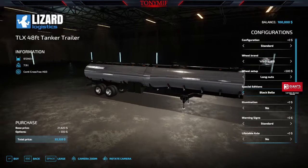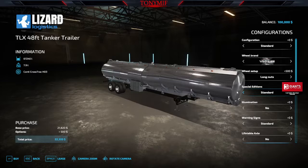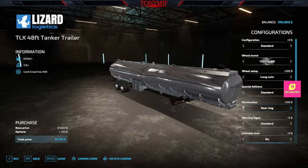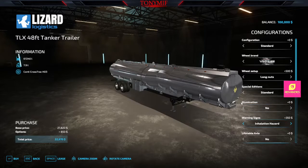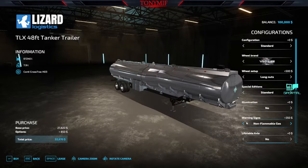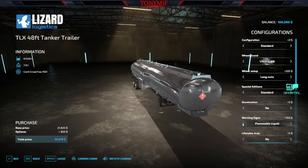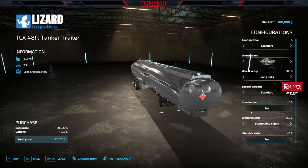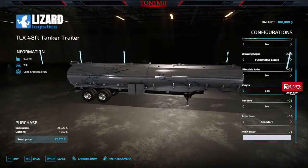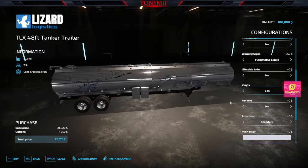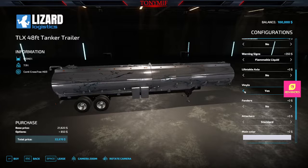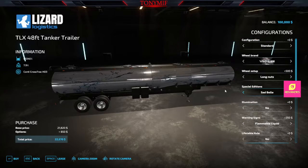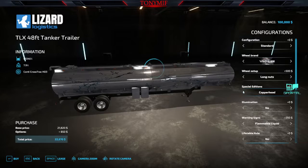And TLX does their special editions their tractors as well. You got illumination, all work lights, rear ring, warning signs, get your hazard right there. Danger of wet label, solid, a bunch of different, milk, water, fresh milk, tell you what's in there, food grade. Liftable axle, yes, no. Vinyls, so it's going to put these designs on here. That's your vinyls, yes, no. You know when you change this with your special editions, it makes it interesting.